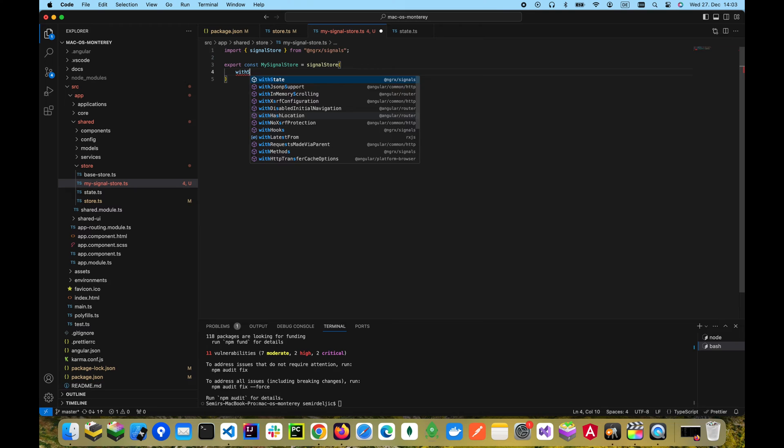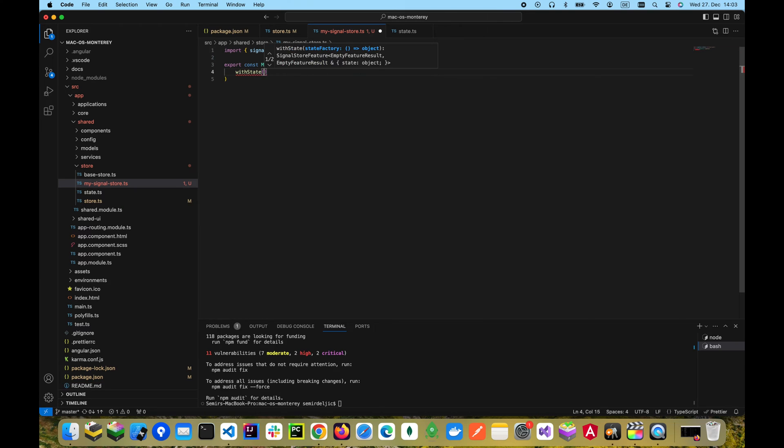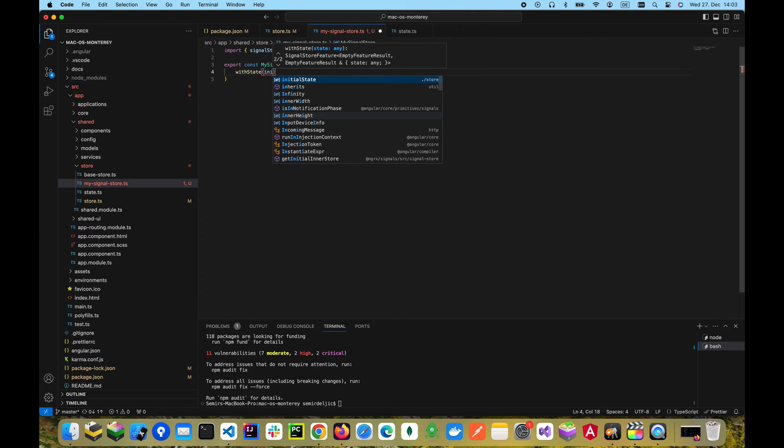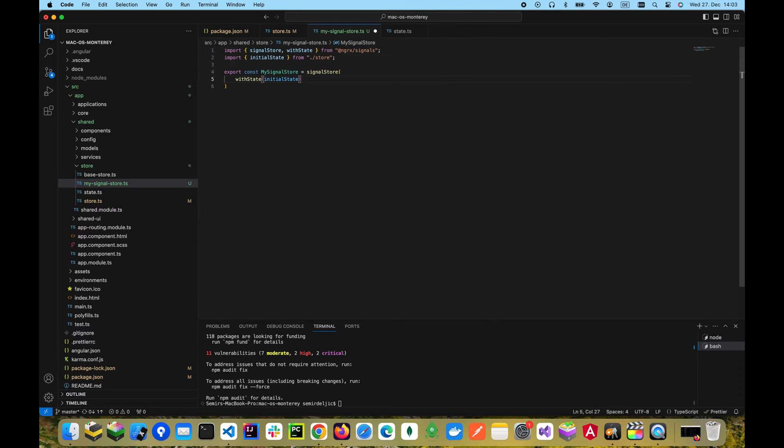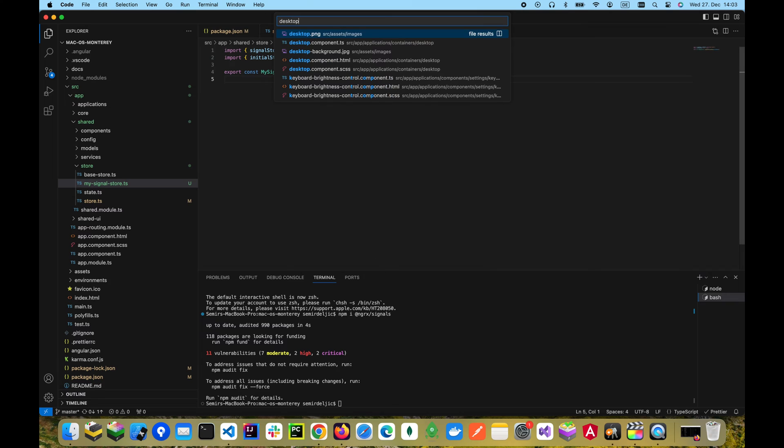The ngRxSignals package provides a function called withState, and by using it and passing in the initial state to it, our store is set to be used.